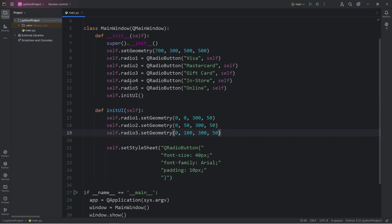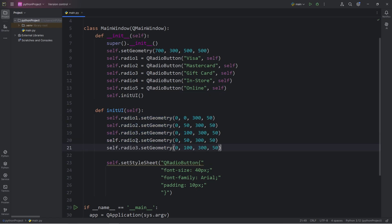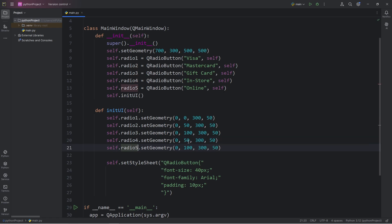We do need to set the geometry for these two radio buttons. I'll just copy these two lines. Add radio 4, radio 5. We'll set the Y coordinate of 4 to be 150, and 5 to be 200.